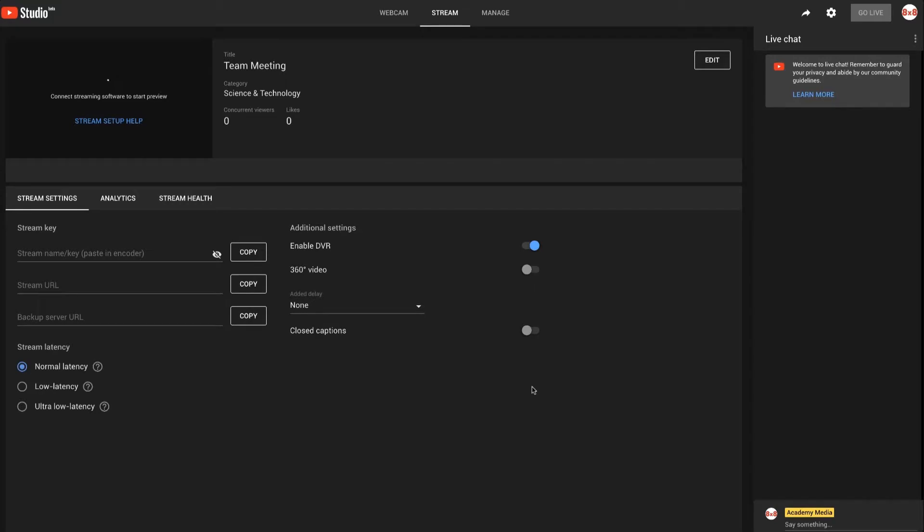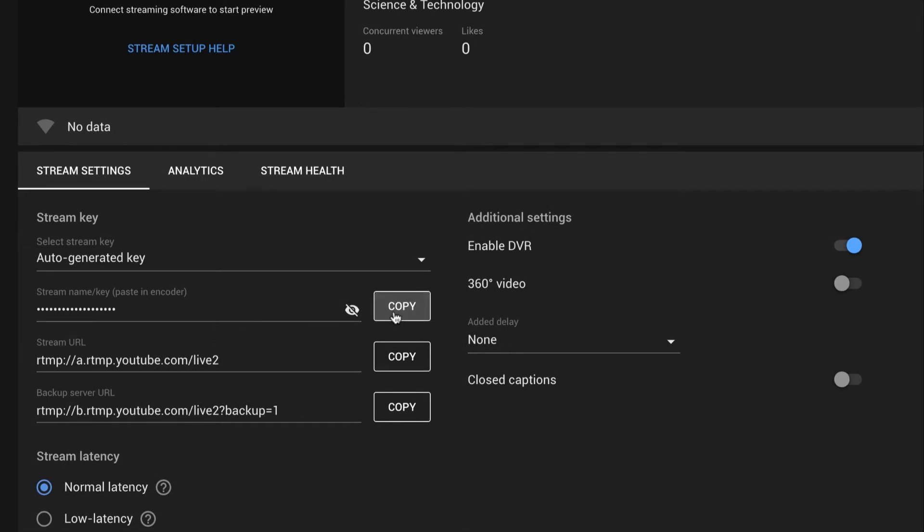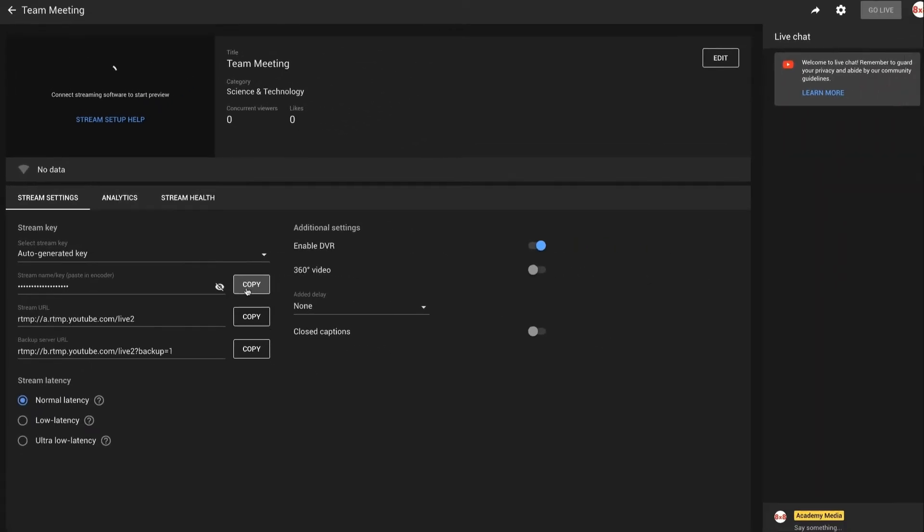On the next page, you can see more advanced stream settings and the live preview. Copy the auto-generated stream name or key. You'll need this to start the live stream in 8x8 Video Meetings.